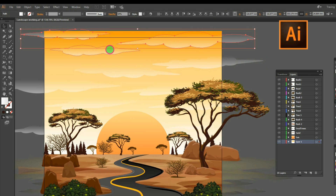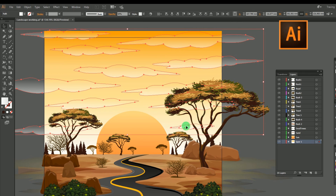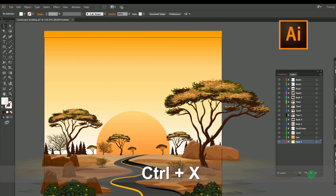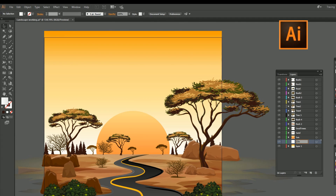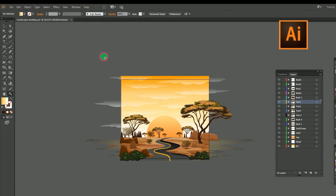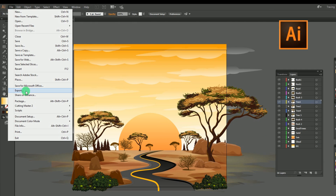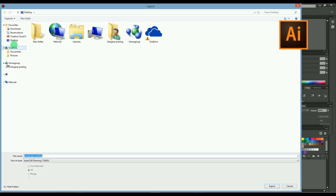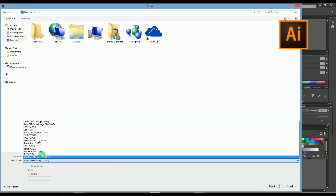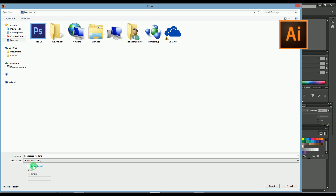So guys, here we completed our primary work in Adobe Illustrator. Now let's move to Adobe Photoshop. For that, let's save the file in PSD format. Go to the file menu, press Export, then save the file in PSD format at 72 or above resolution, as shown here. And don't forget to mark the option 'use artboard,' so we will get only the design within the artboard.